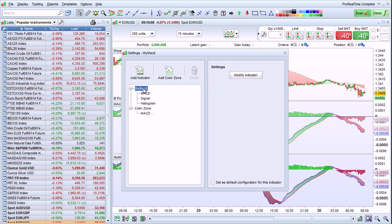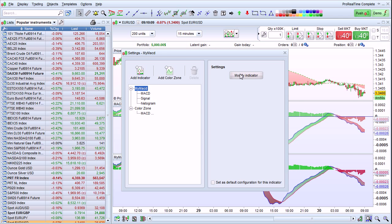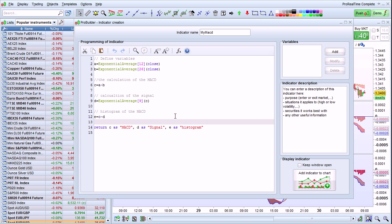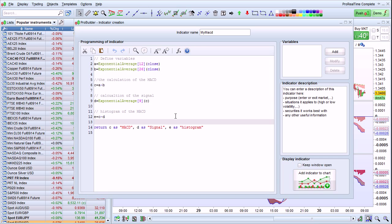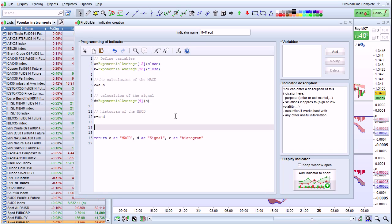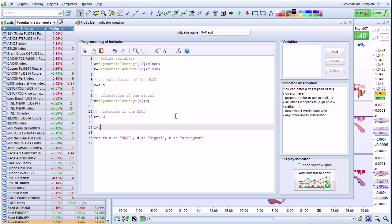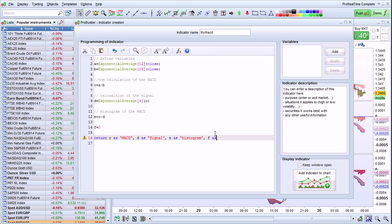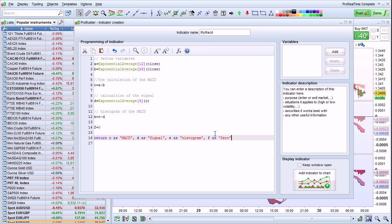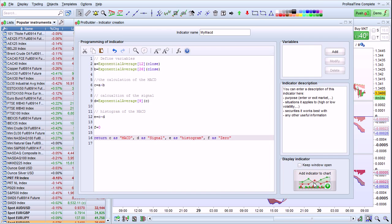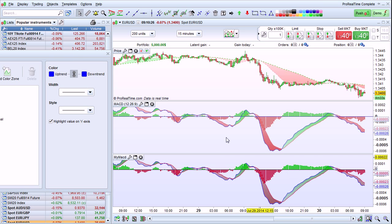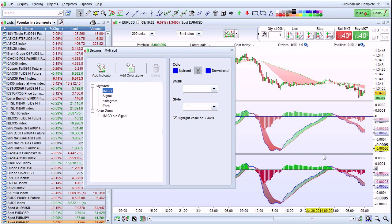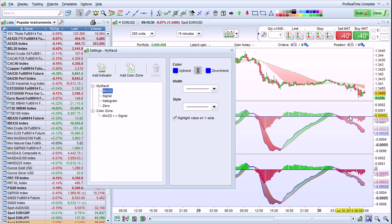Let's also go in and modify the indicator to add the zero line. We can define here F equals zero, F as zero. Click Add Indicator to Chart. And now we also have a zero line added to our indicator just like the default indicator.